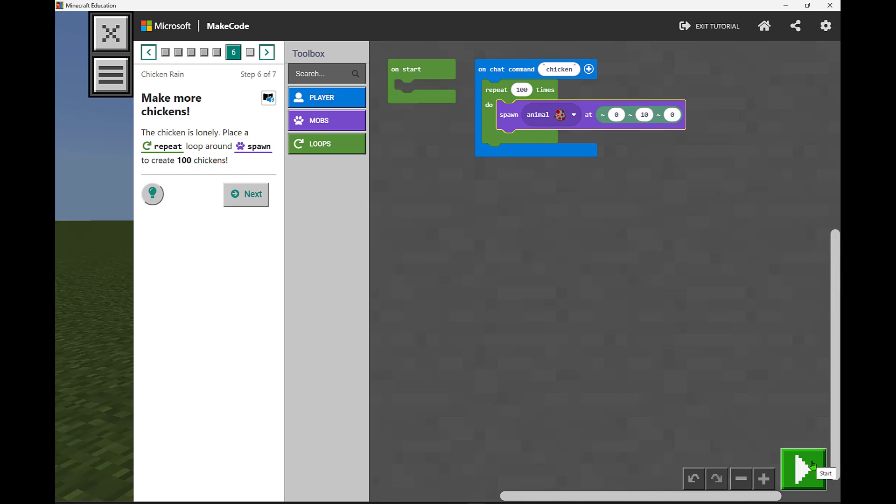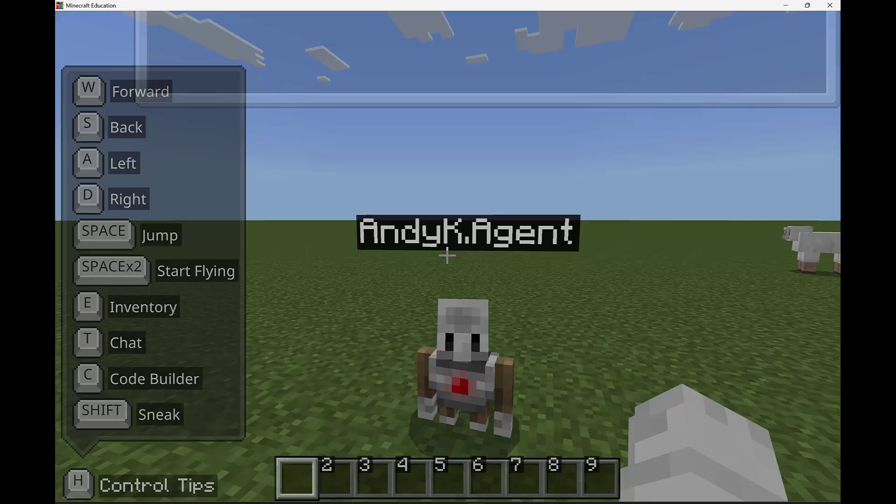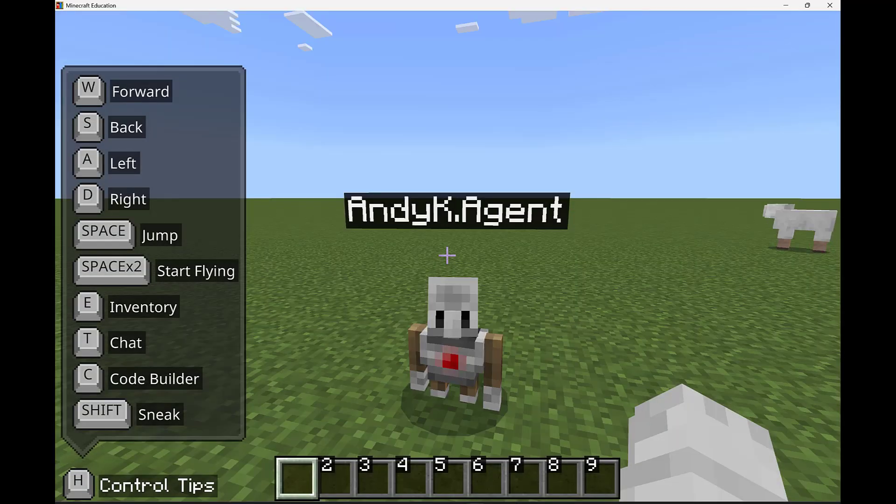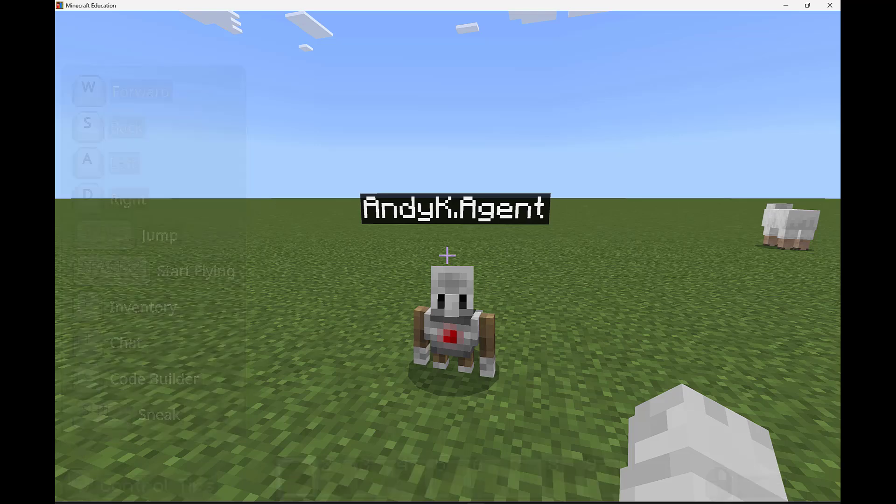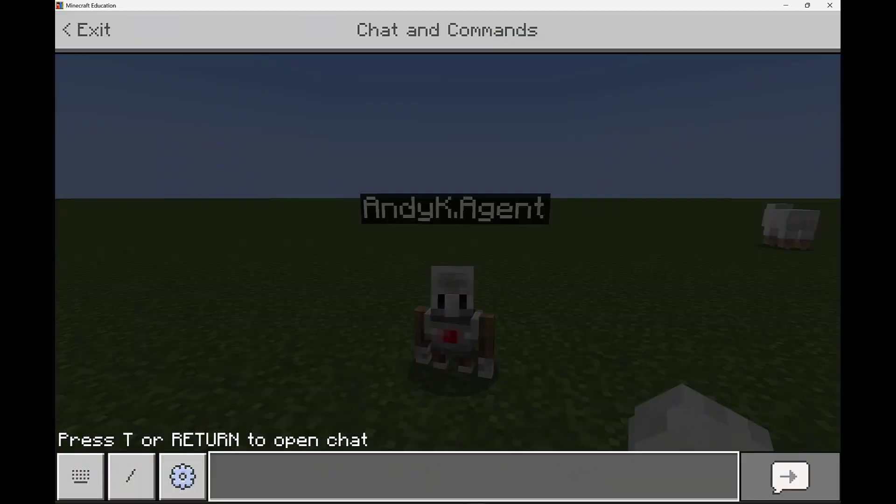So let's go ahead and we're going to hit start or run that command that we've just created and go back to our world. So now I'm going to open up our chat and I can hit T or enter to open up chat and I then will type in chicken.